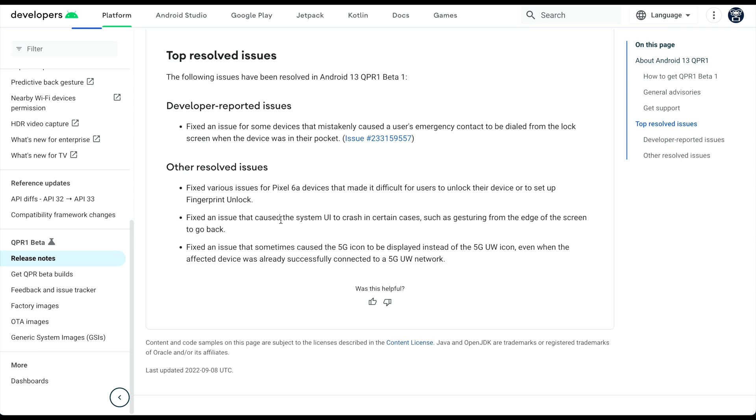And then the other traditional resolved issues are various issues fixed for the Pixel 6a device that made it difficult for users to unlock their device or set up fingerprint unlock. Fixed an issue that caused the system UI to crash in certain cases, such as gestures from the edge of the screen to go back, which we actually experienced ourselves.